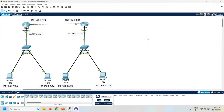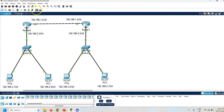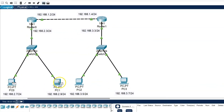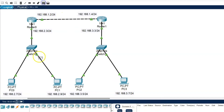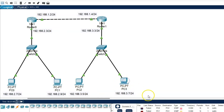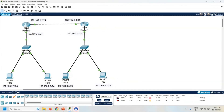Next task is to check the connectivity between all the PCs. Take one simple PDU — PC0 is the source and PC1 is the destination — it is successfully transferred. Now take another simple PDU — PC0 is the source and PC2 is the destination — it is failed. Same way PC1 is the source and PC3 is the destination — again it is failed. So PC0 and PC1 are in the same network and PC2 and PC3 are in a different network.